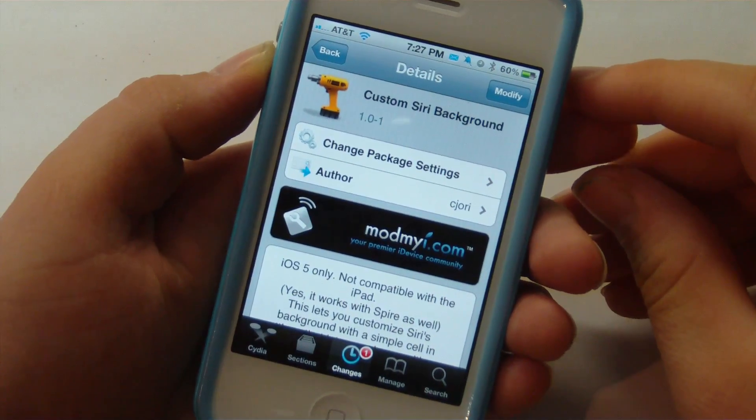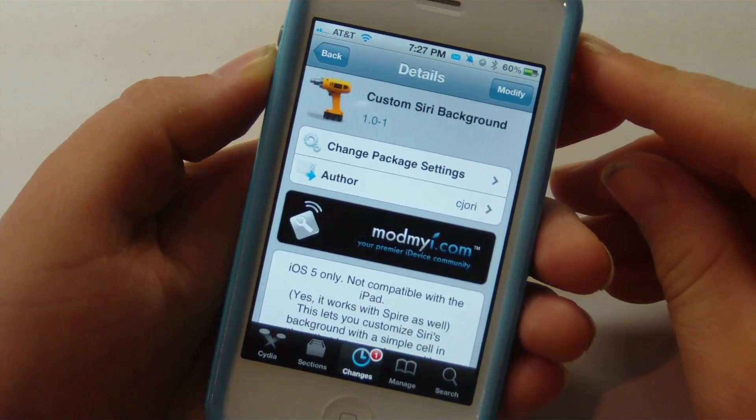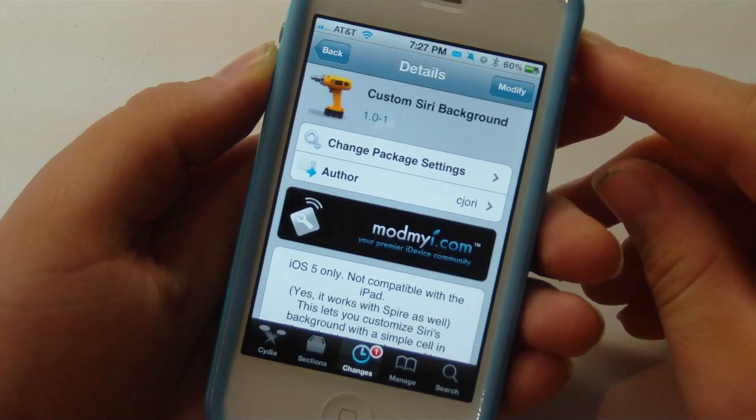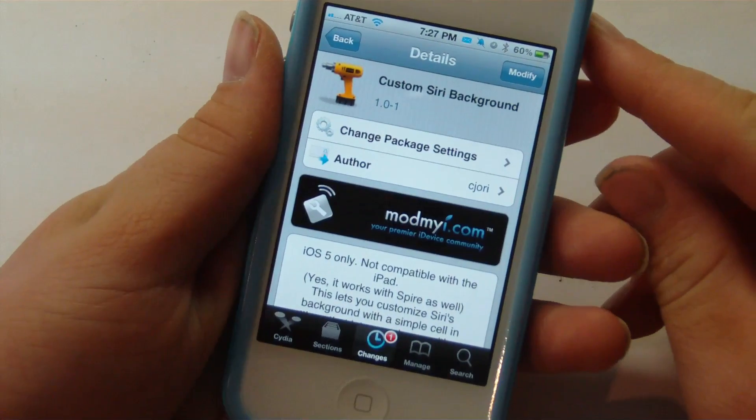Hey guys, it's Mr. AJ's Tech here, and today I've got a review of a tweak called Custom Siri Background. So let's go ahead and get on into this video.